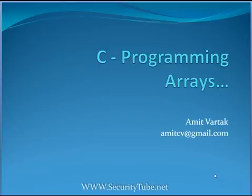Hello, this is a part of C programming video series on securitytube.net and in this video I will be talking more about arrays.